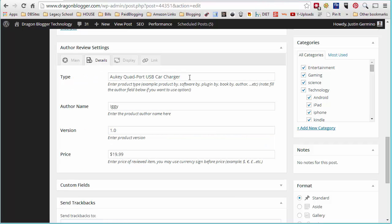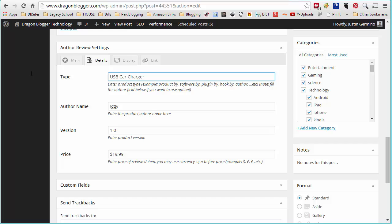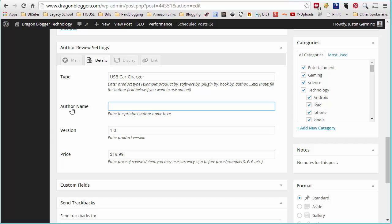Here, the type of product you're reviewing. This isn't going to be the product name. This is going to be what type of product it is. So in this case, this is a USB car charger. That's all I put for the product. The author name is misleading. This plugin was originally developed to do WordPress plugin reviews and software reviews where there was an actual author. So in this case, you ignore author name and you put the name of the company that makes this product. In this case, it's Aukey.